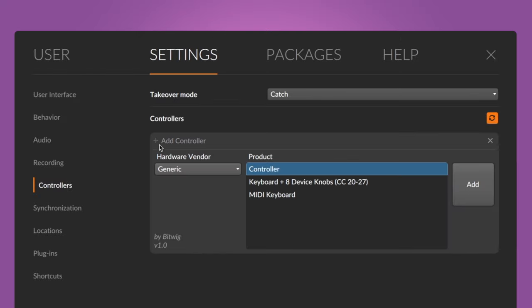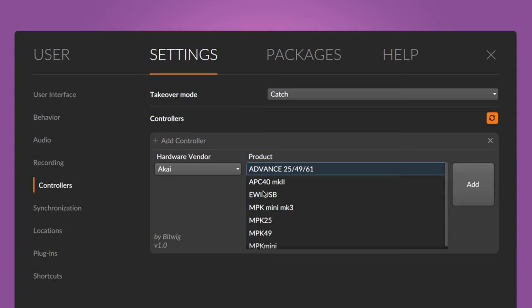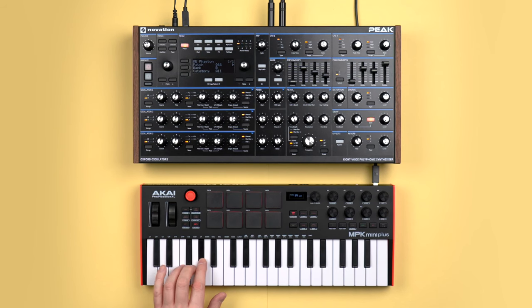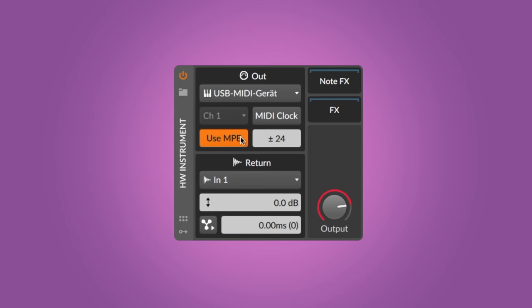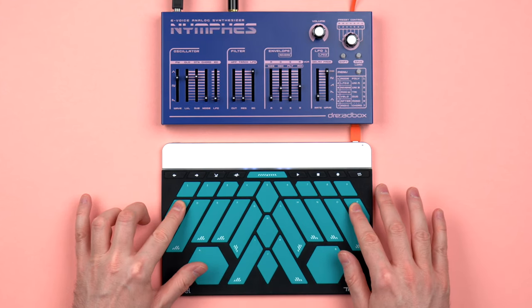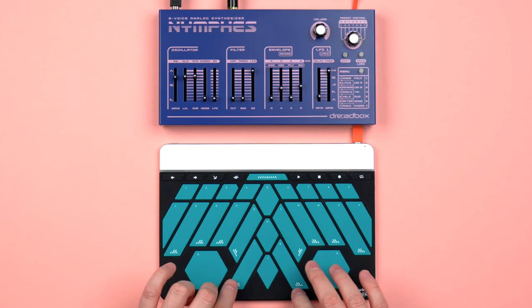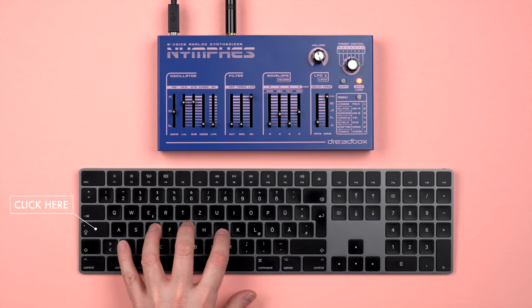In case your synth doesn't have any keys, connect a MIDI controller and activate it in the settings under controllers. If your instrument supports MIDI polyphonic expression (MPE) and you want to play it with an MPE controller, activate the MPE button. If you just want to use your computer keyboard, press caps lock and play along. If you connect multiple synths and want to control them individually, assign a different MIDI channel to each of them, both on the hardware synth and the hardware instrument device.